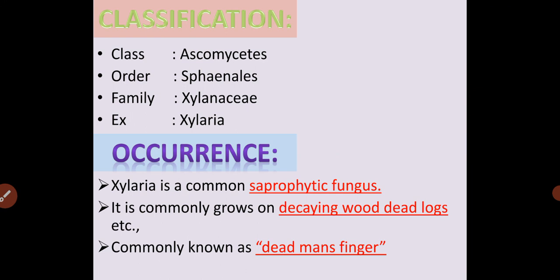Classification of Xylaria: Xylaria comes under the class Ascomycetes, Order Sphaeriales, Family Xylariaceae. Example: Xylaria.